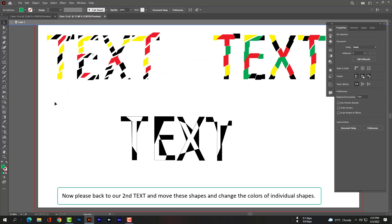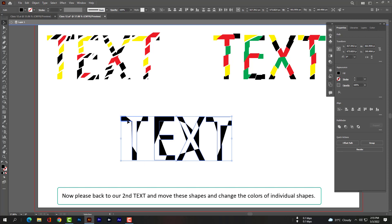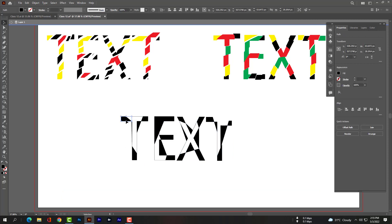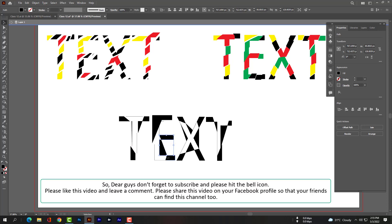Now please go back to our second text and move these shapes and change the colors for individual shapes. Dear guys, don't forget to subscribe and please hit the bell icon. Please like this video and leave a comment, and share this video on your Facebook profile so that your friends can find this channel too.